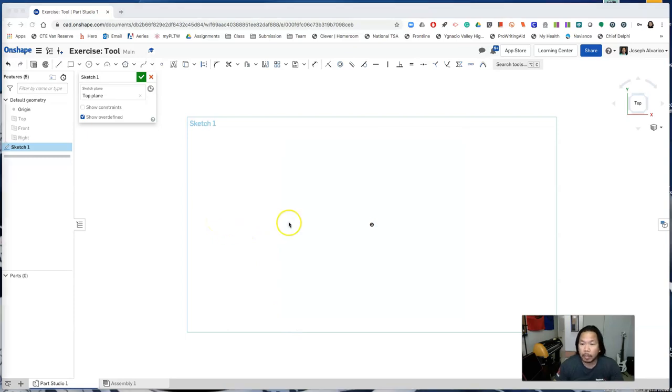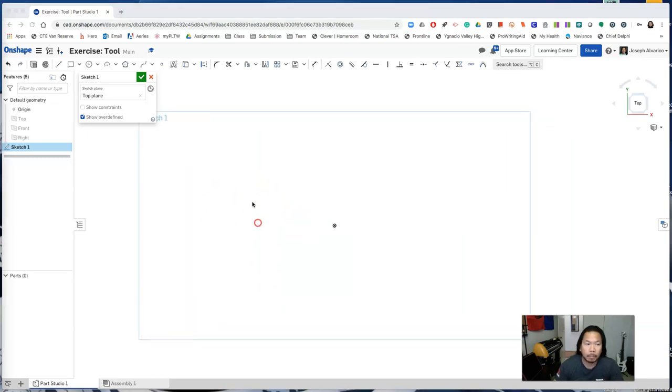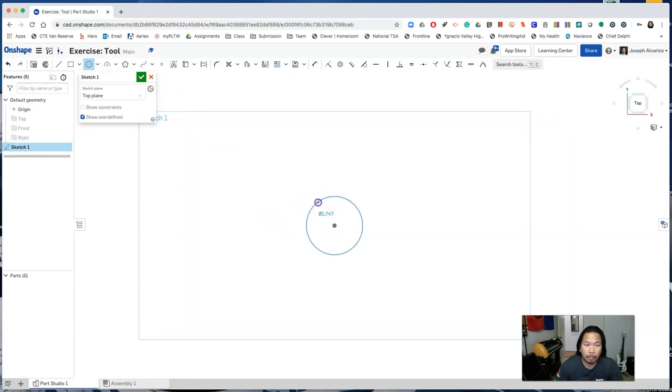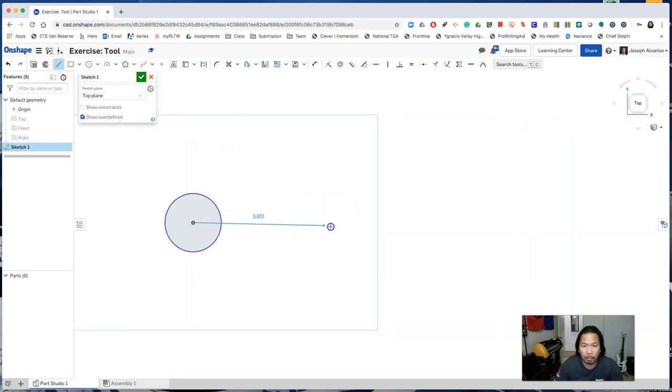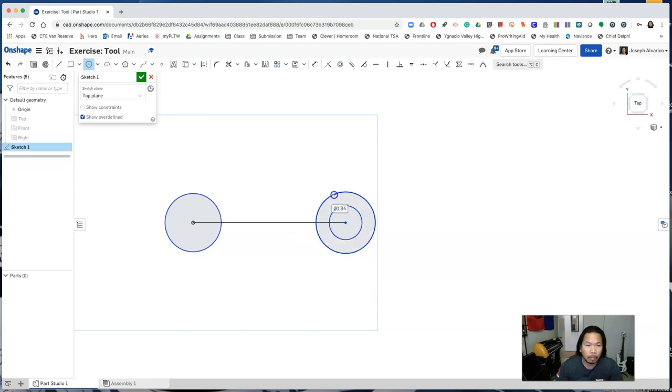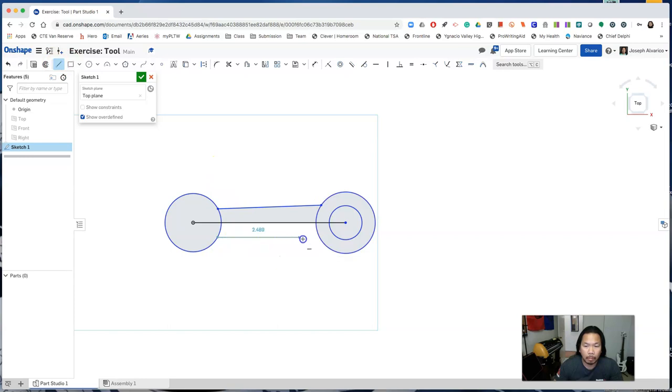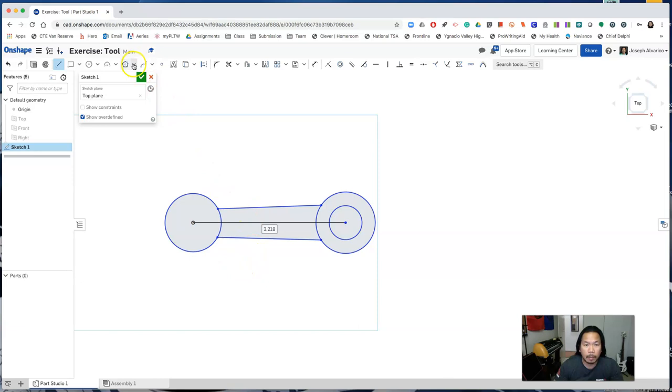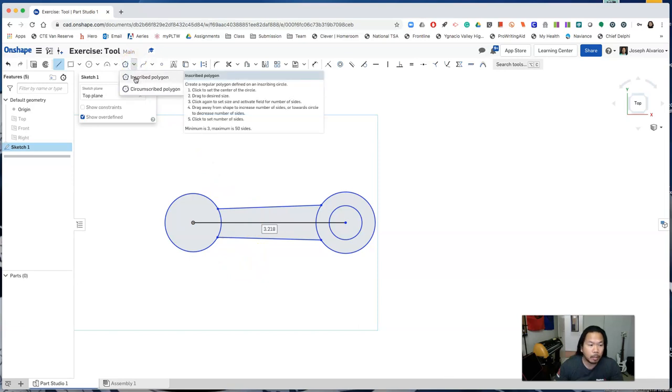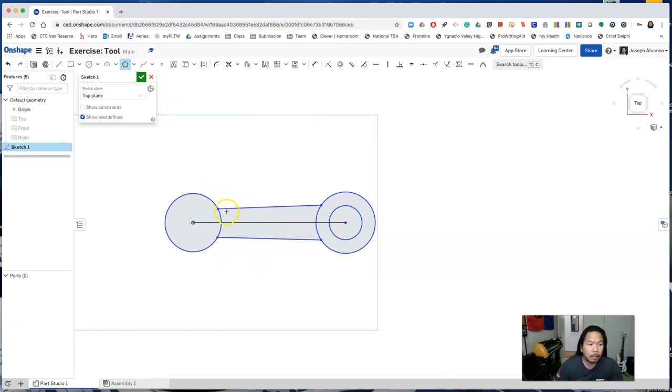Now sketch the following profiles. Notice that these two lines are not horizontal. And then for the last piece, select inscribed polygon and draw a hexagon.